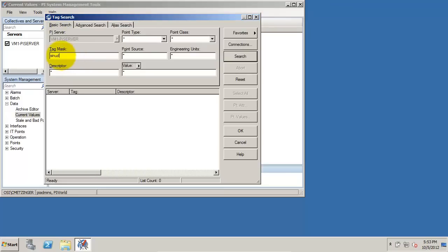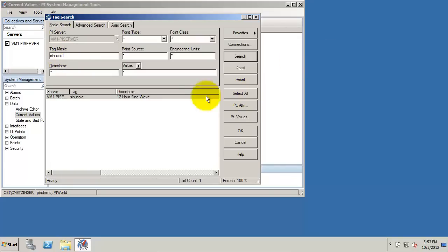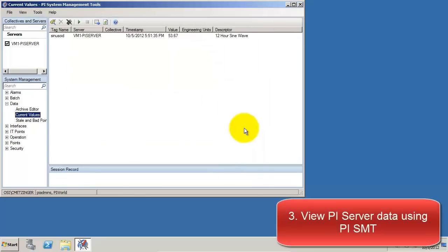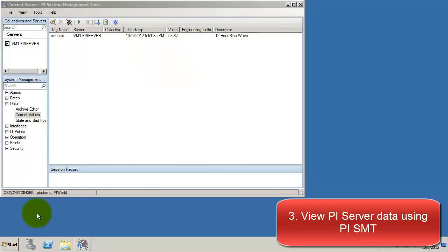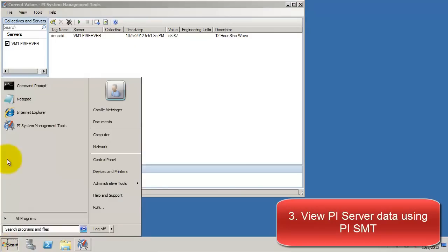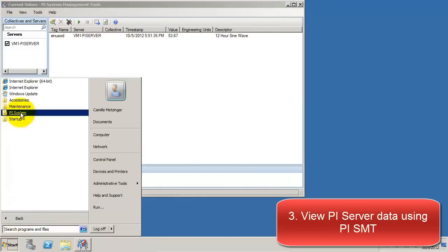Let's do a tag mask sinusoid. We can compare those values here. So we do get the values. Now this is a good demonstration of how on a client side, you can also still see the values from the PI Server.